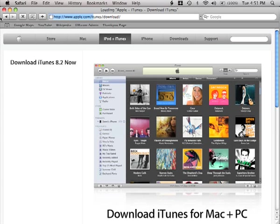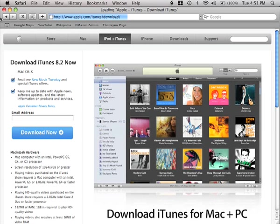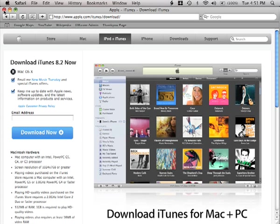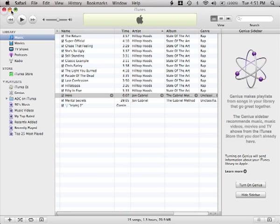I'll be taken directly to the iTunes download page where I can download iTunes and follow the prompts to install it. I'm just going to close Safari, I don't need that anymore.